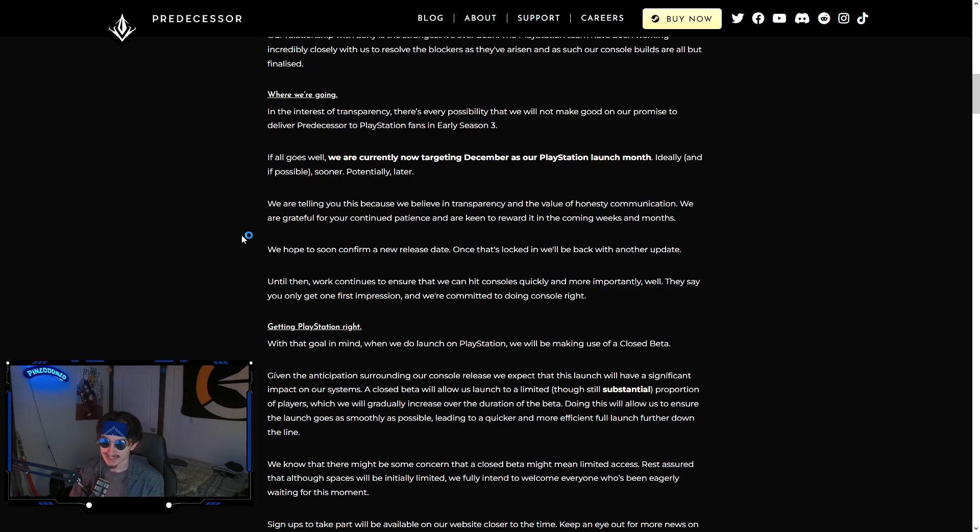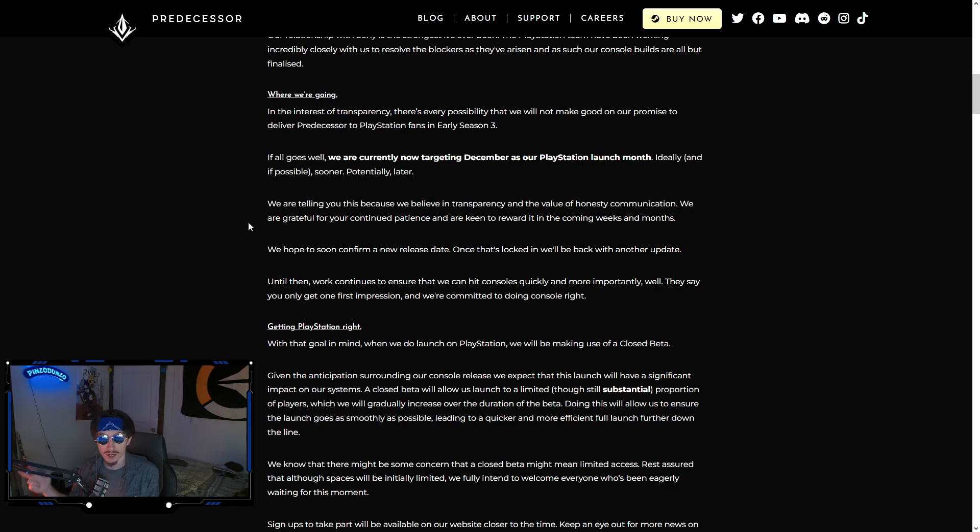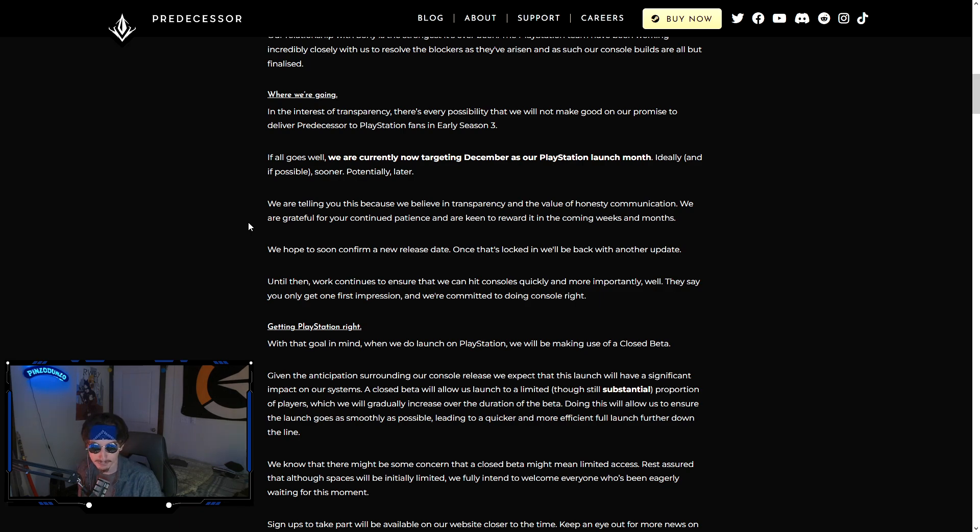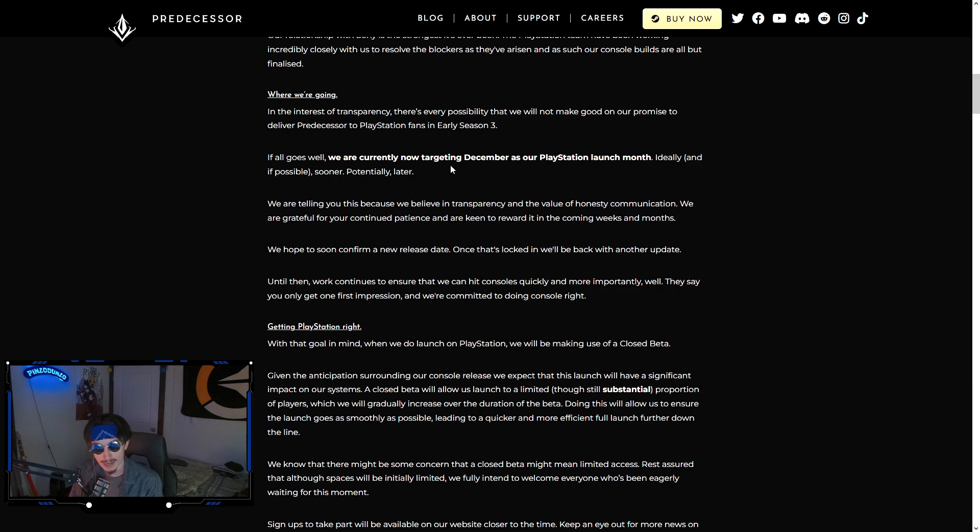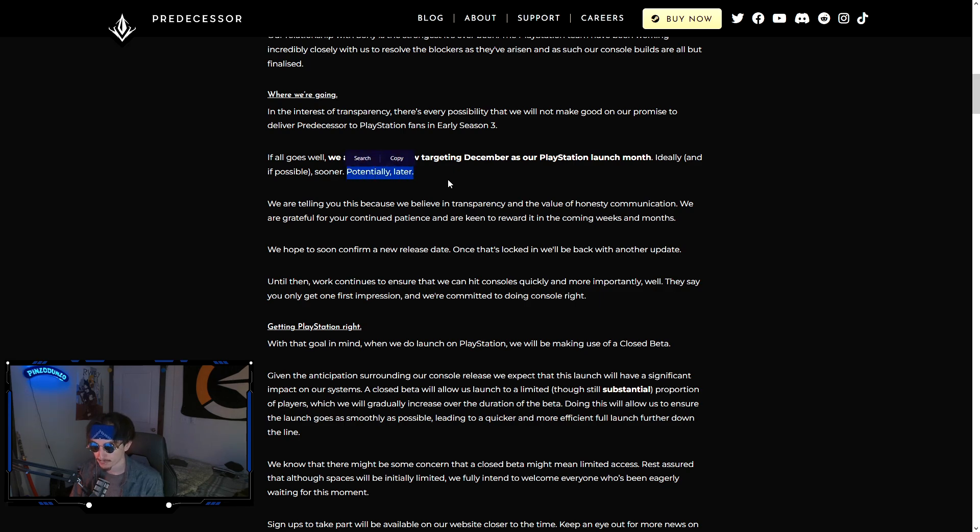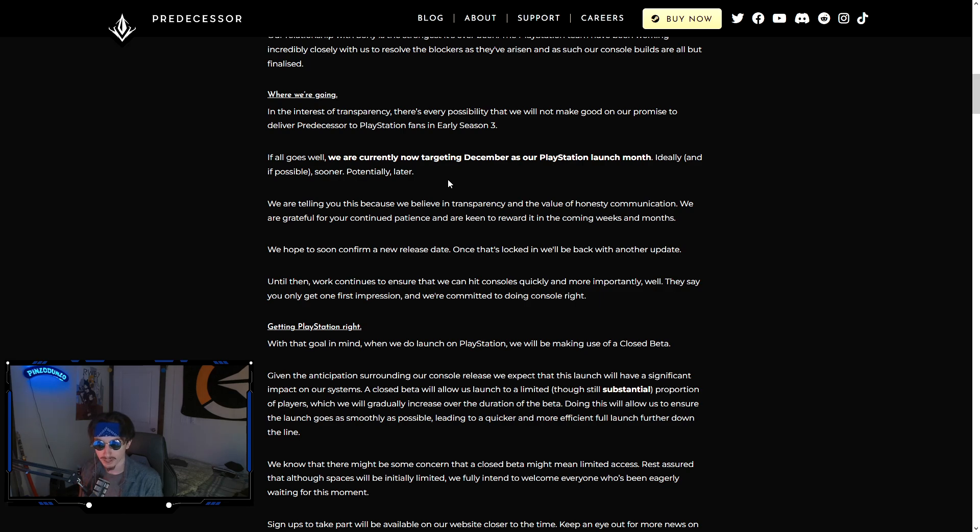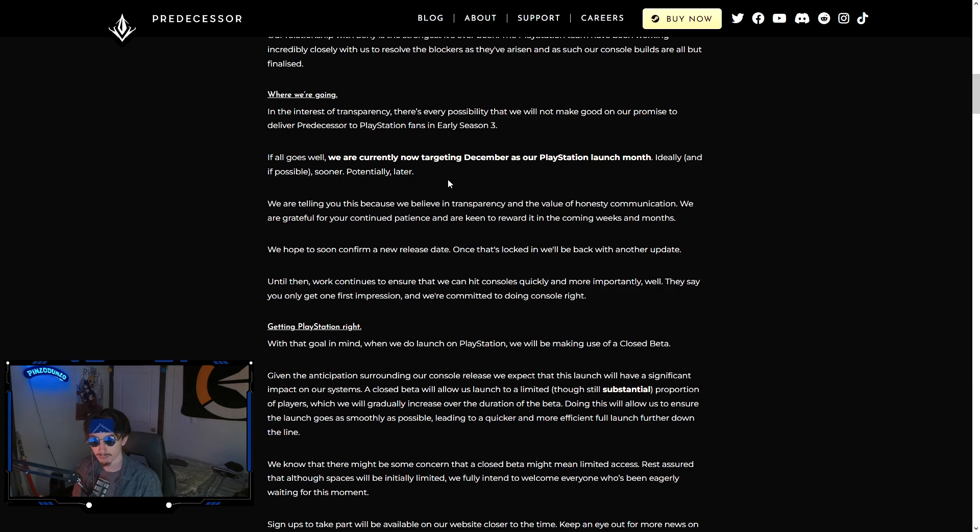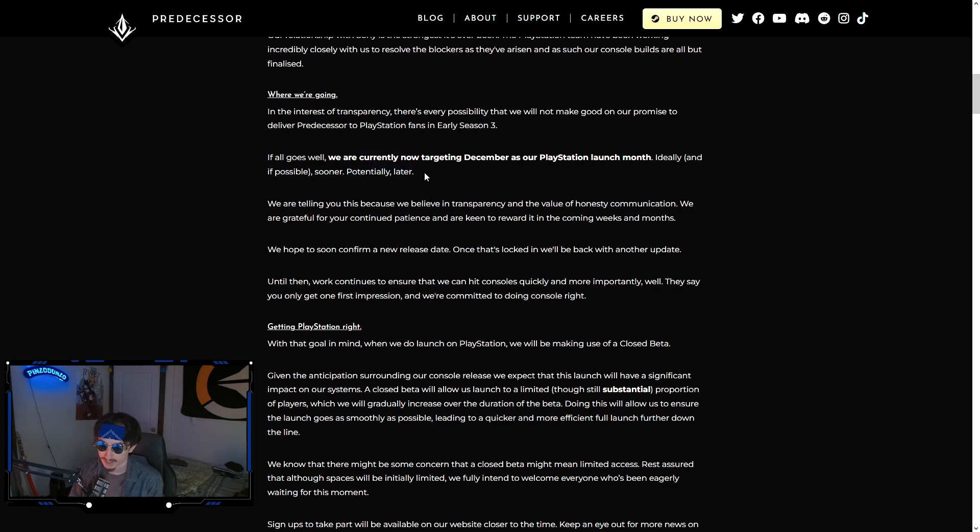The official news is that console has been delayed again. They are still doing their best to get it out in early season three. I will say they are very transparent in this blog post. I think that is a good thing. They get a plus from me on that. They are saying basically this is our goal, to get it out in December. It might not happen. They're very honest about it. Ideally sooner than December, potentially later.